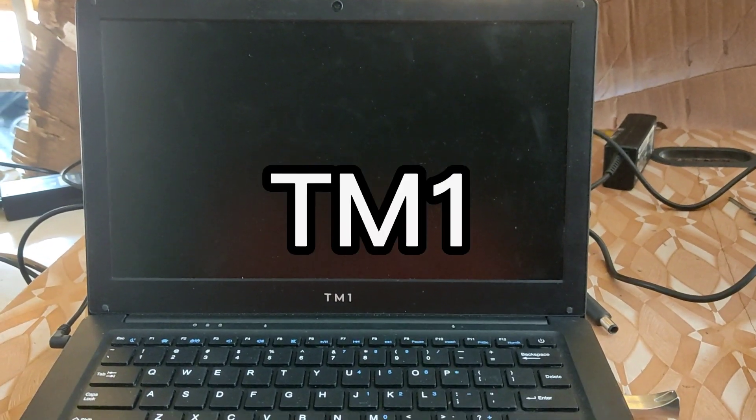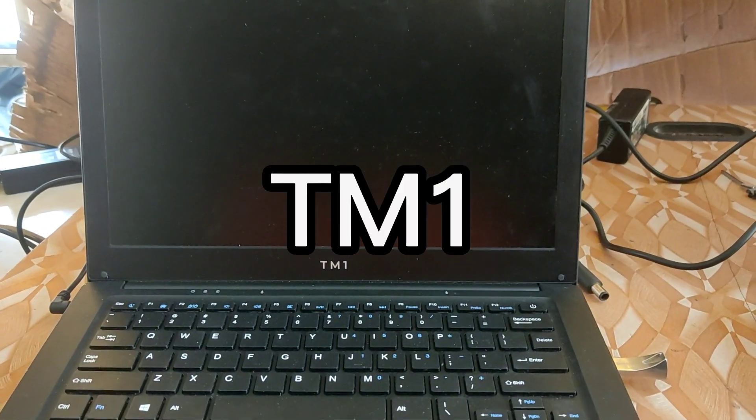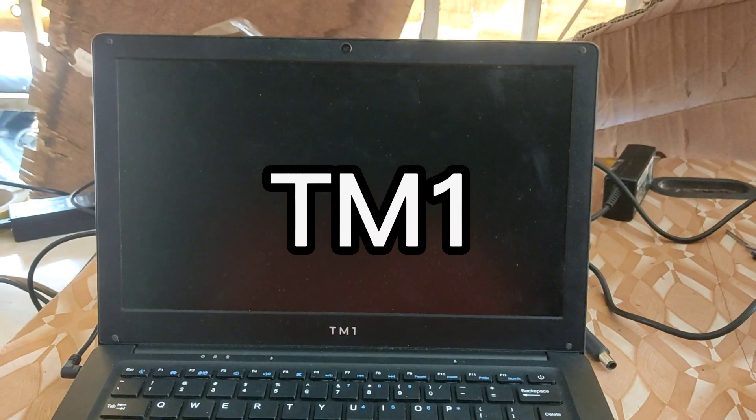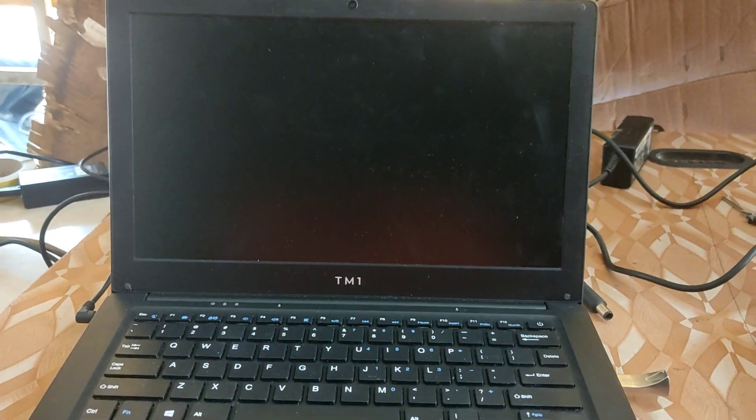In today's video, as you can see on screen, it's a TM1 laptop. I'm going to show you how to install a new operating system on a TM1 laptop with easy steps. So without further delay, let's get started.